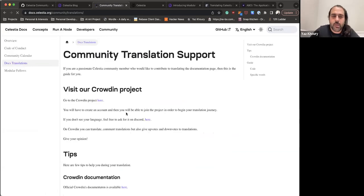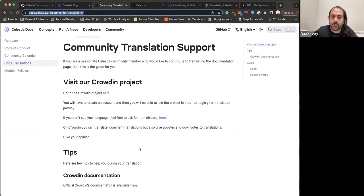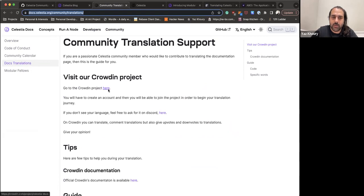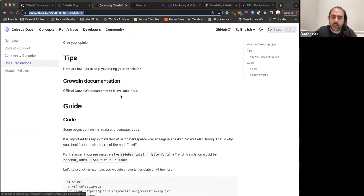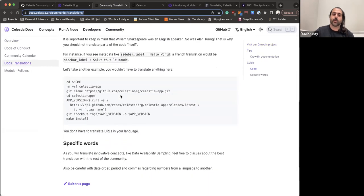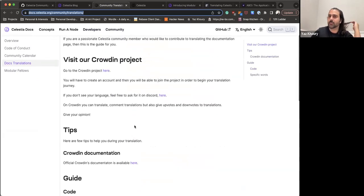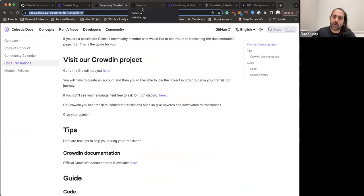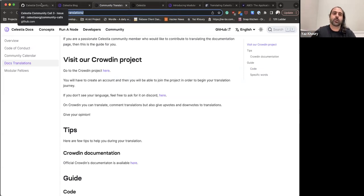The updated Crowdin link for translation is now live in the documentation under Community and Docs Translation. If you're interested in contributing to translation, join the community translation channel on Discord and reach out to Gunter — he'll help onboard you for whatever language you're interested in.